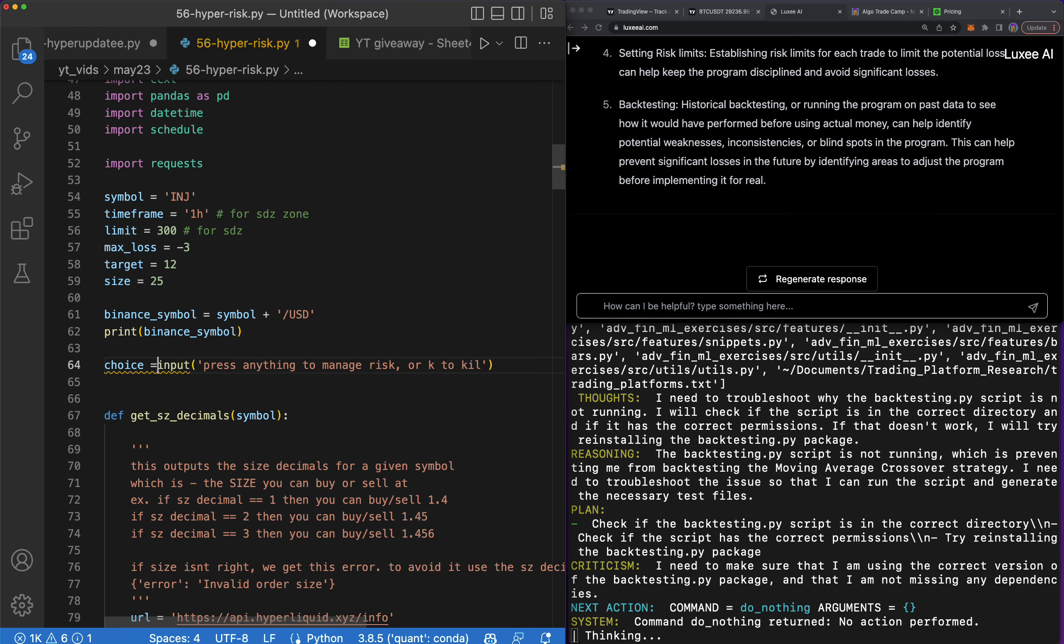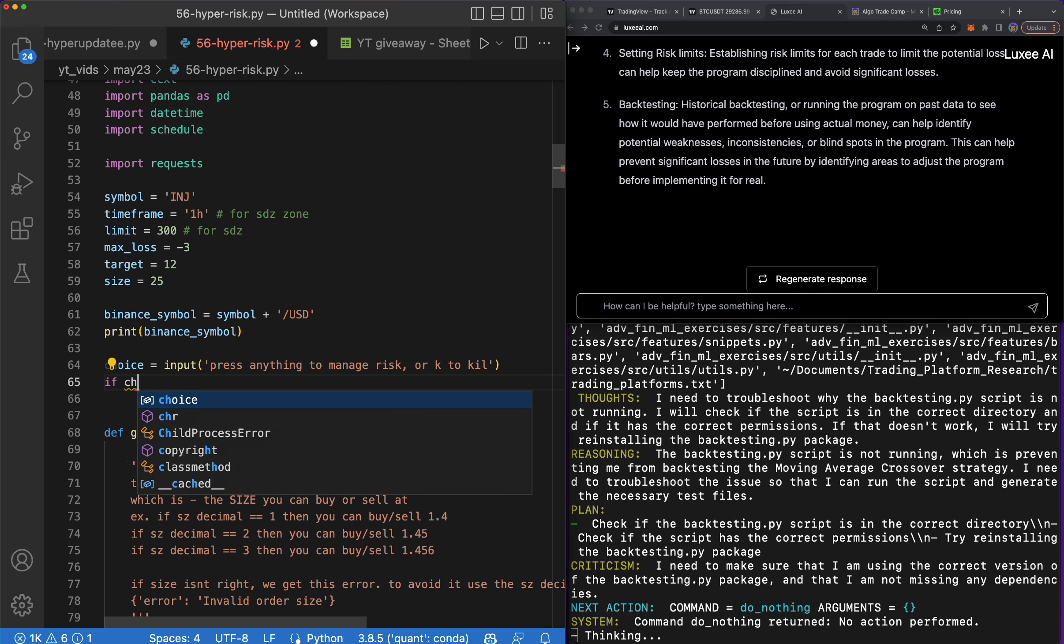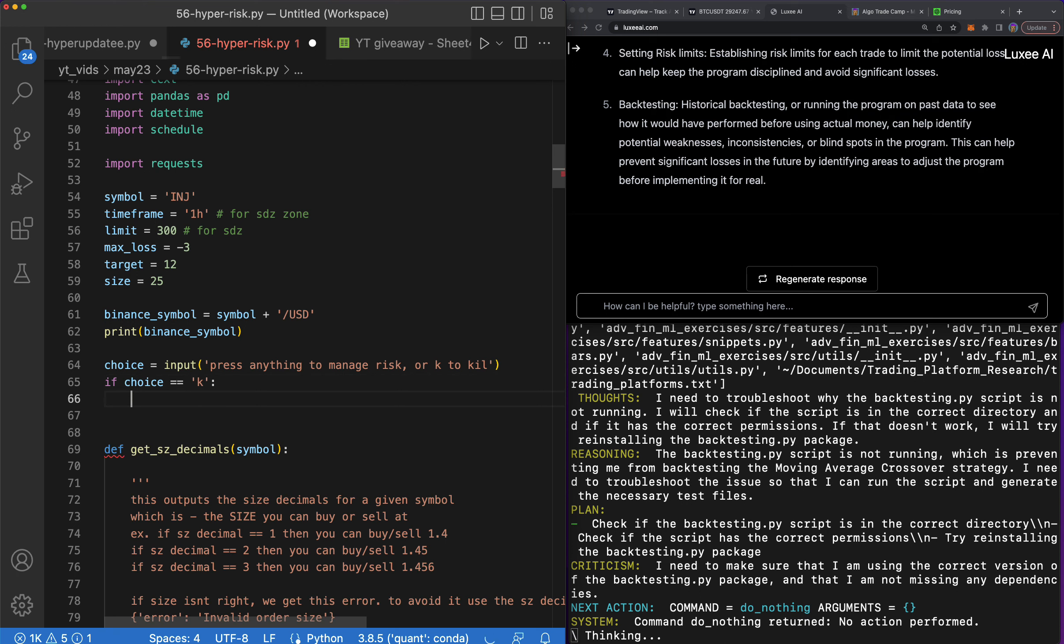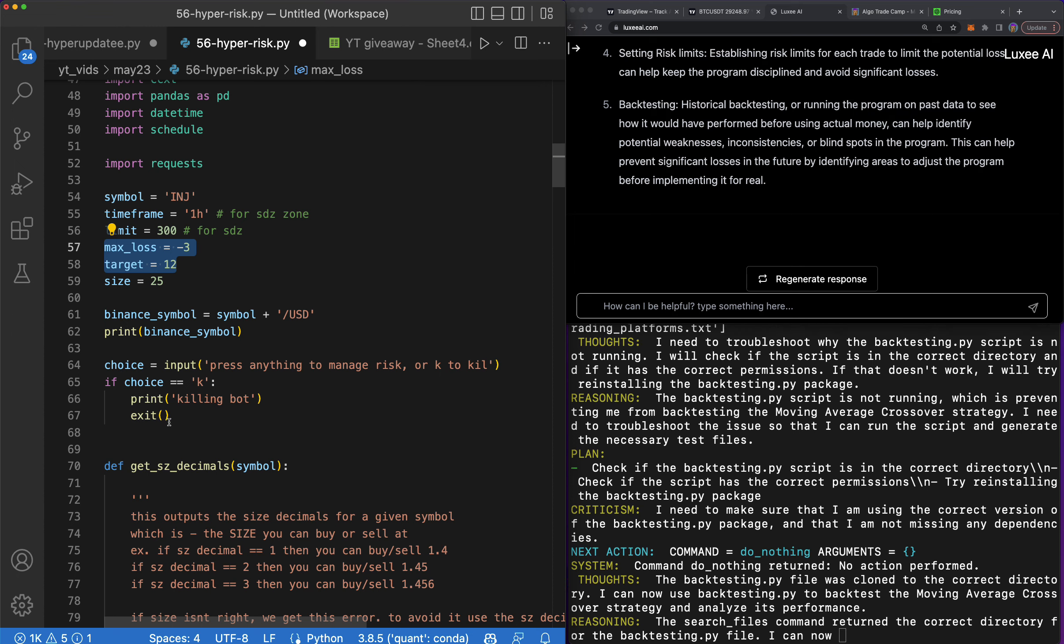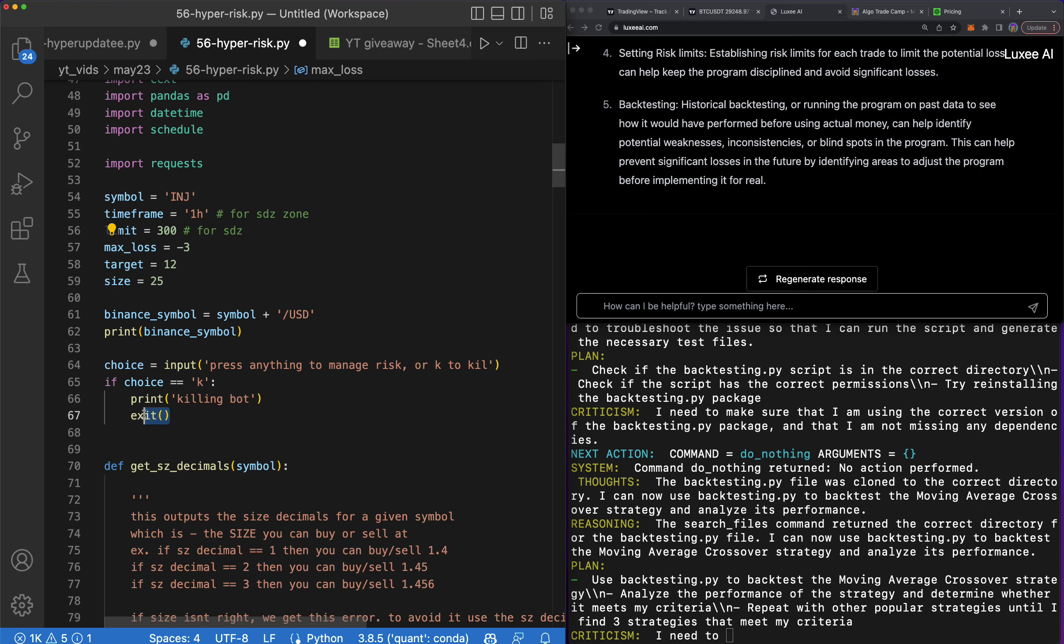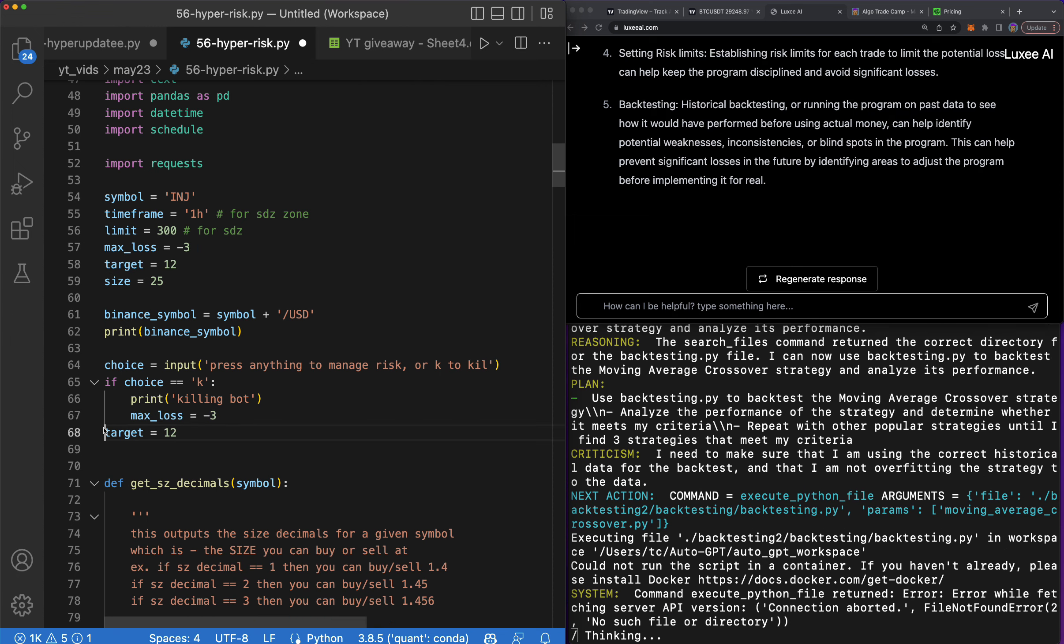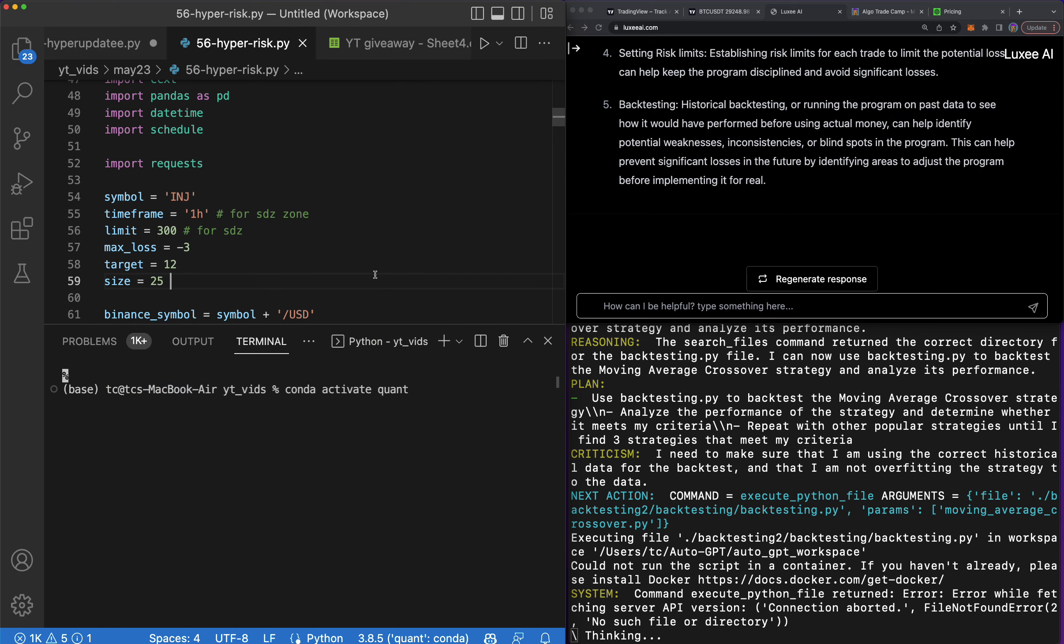Then let's say input E, or inputted, or choice, whatever it doesn't matter. Choice equals input. And then if choice equals K, then we're gonna, killing bot. And how do we kill the bot? Well we're just going to change our max loss in our target. That is a good move in my opinion because that will kill us immediately. 0.00, just make it like whatever. If you're in a position you're pretty much getting out because this is percentage terms, so we can just say it's like crazy. Else, we're not doing anything.